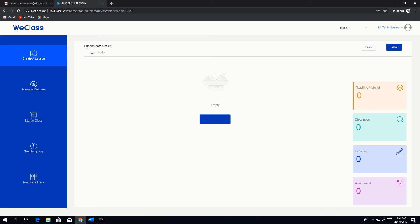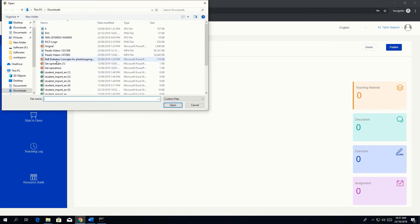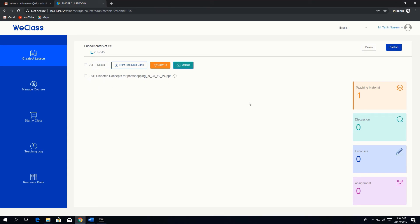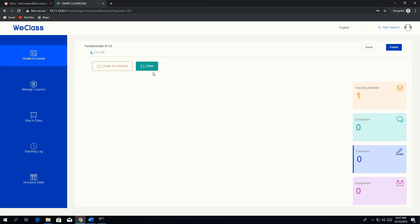You have now created the lesson in course CS345, with lesson name 'Fundamentals of CS'. Inside the lesson, you can attach teaching material by uploading from files. After uploading, you can share files with students. There is also a discussion forum where you can post questions and ask students to reply and comment, with option to attach files.